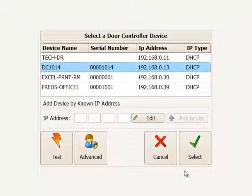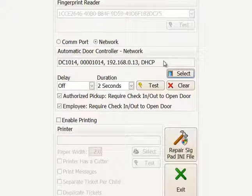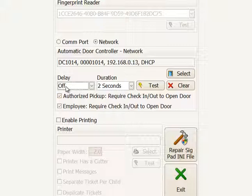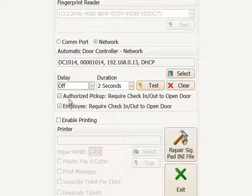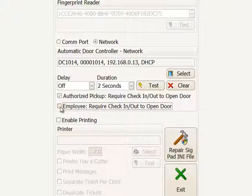Next, set the delay between the time a person successfully checks a child in or out and how many seconds you'd like the door to remain open. You can set it to immediately (meaning off) or delay two seconds, then have the door open for a set duration. You can also require check-in and out for the door to open for authorized pickup, and the same for employees — or uncheck that for employees so they only need to supply credentials to open the door without completing a check-in and out.